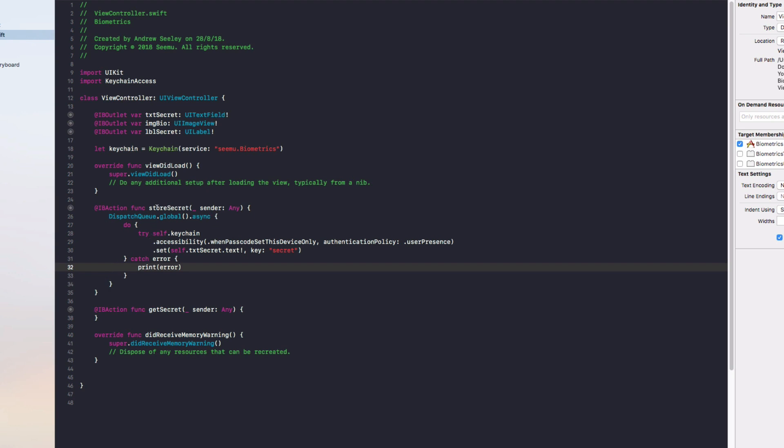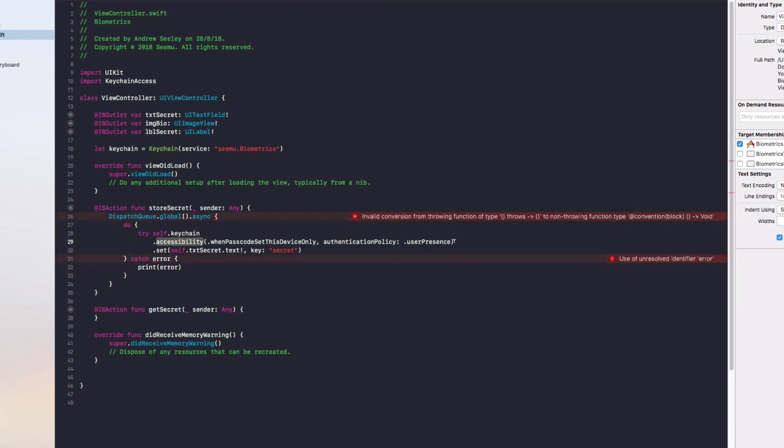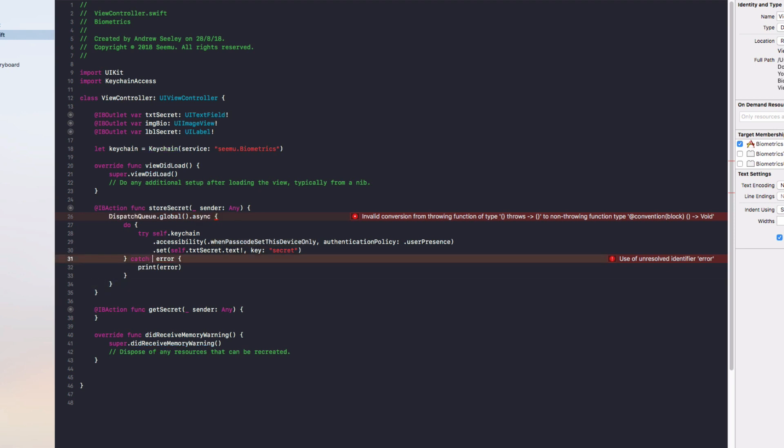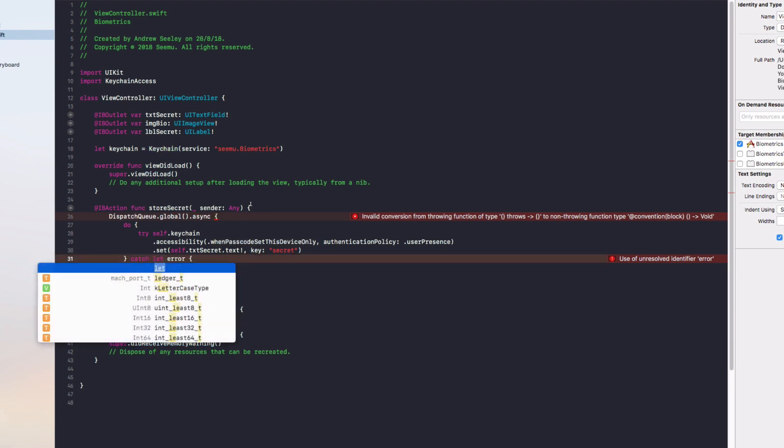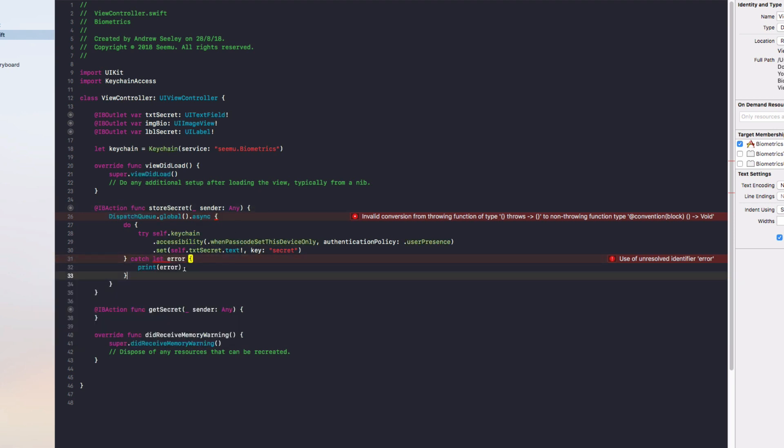So what this Store Secret does is it will try to go to the keychain with the accessibility options. This whenPasscodeSetThisDeviceOnly essentially says that the user must have the passcode set on the device in order for this to work. On the catch it needs to be catch let error.